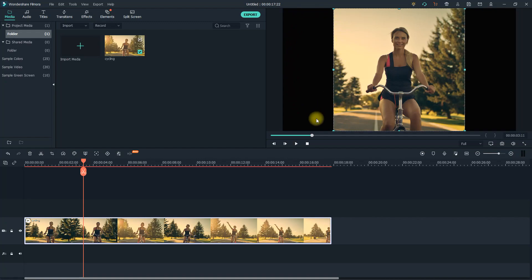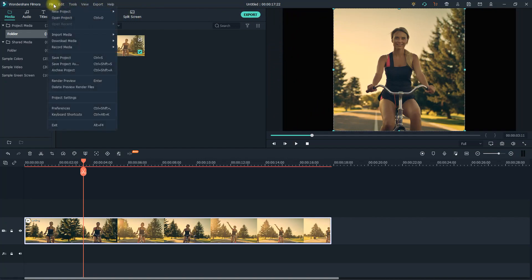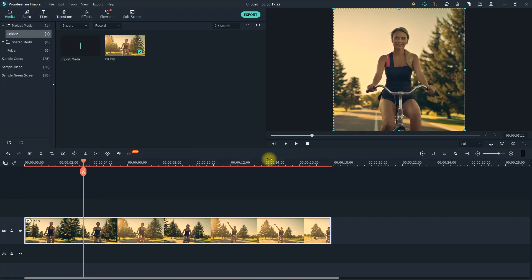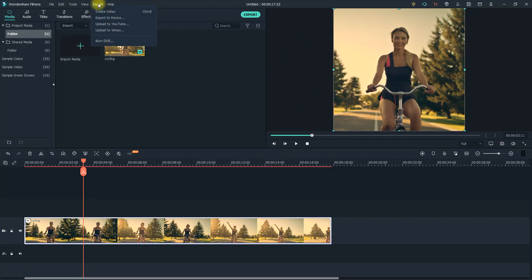When I hit okay it completes the crop, but leaves the black bars, which I'm not the biggest fan of. To get rid of the bars, go up to File > Project Settings. In here, change the resolution to whatever it was in the crop settings — mine was 2160 by 2160 — then just hit okay to get rid of your black bars.